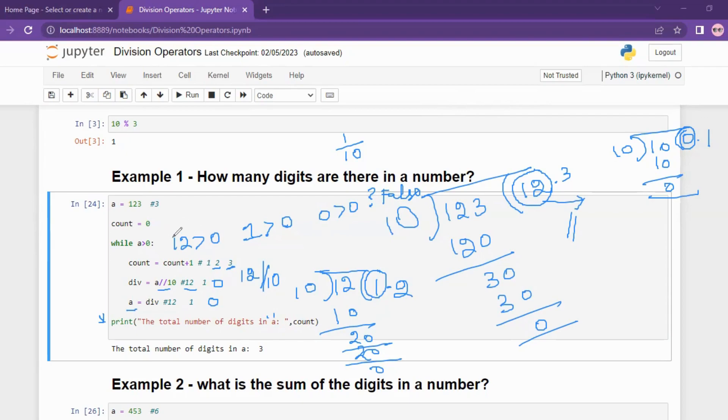Now the condition check: 0 is greater than 0 is false, so once the condition is false the interpreter exits the loop. The total number of digits is stored in variable count, which exits as 3. The operation divides and eliminates the unit digit one time per iteration.